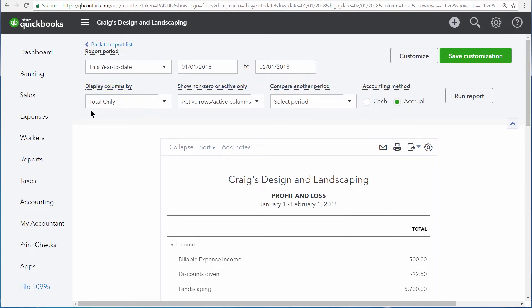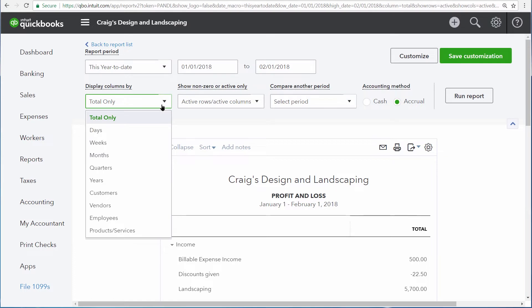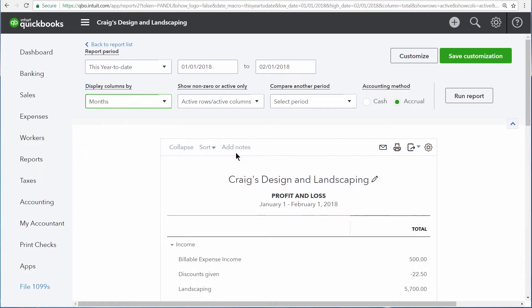First, the Display Columns By option, and also Compare Another Period. From Display Columns By, you can choose from any of these metrics to split up the data on the report. So if we choose Months and then run the report again,